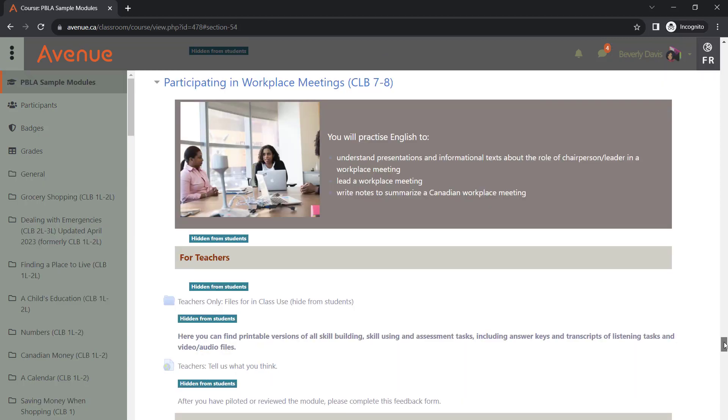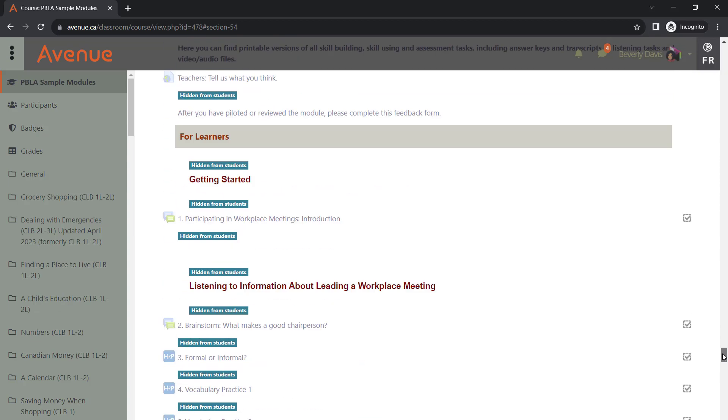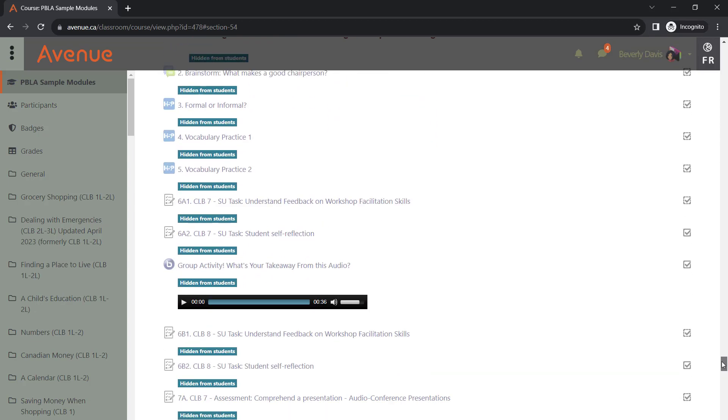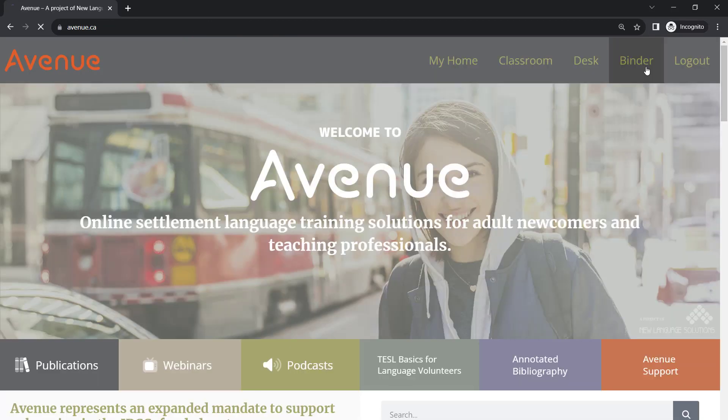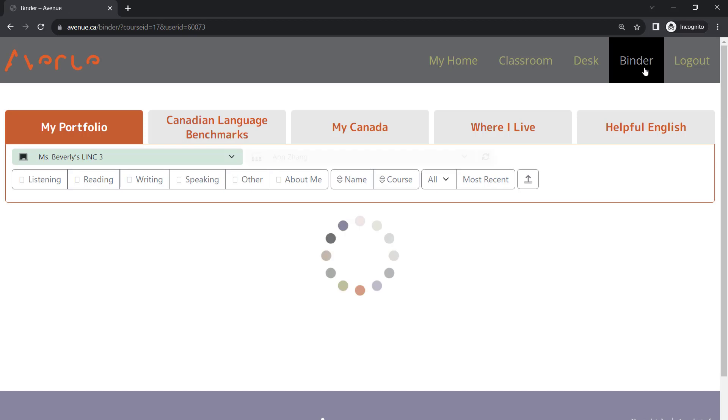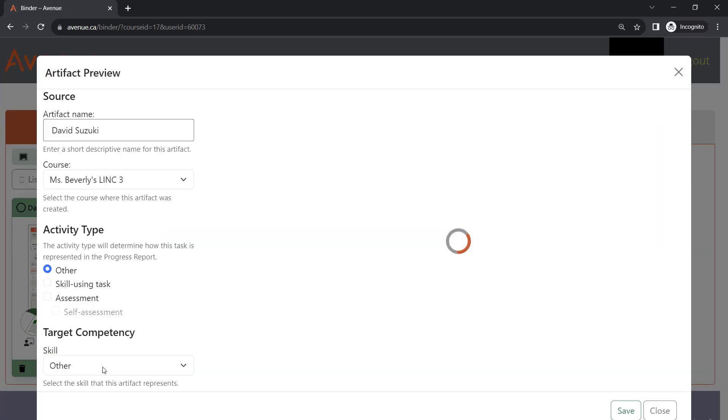Many of the assessment and skill-using tasks in PBLA modules are Quizzes. They will generate an artifact in the learner's ePortfolios.